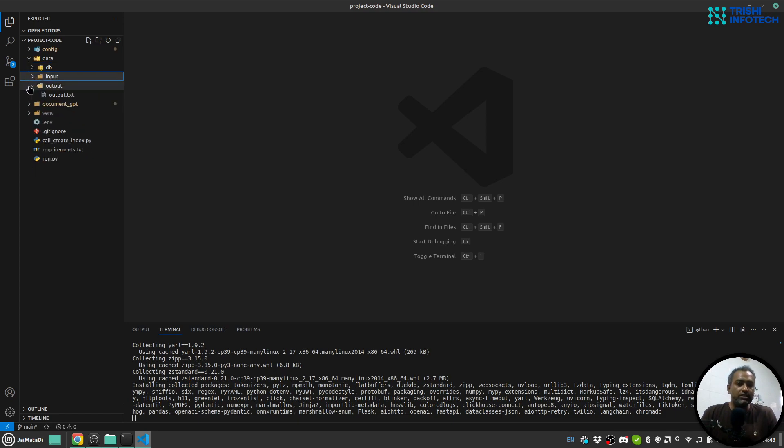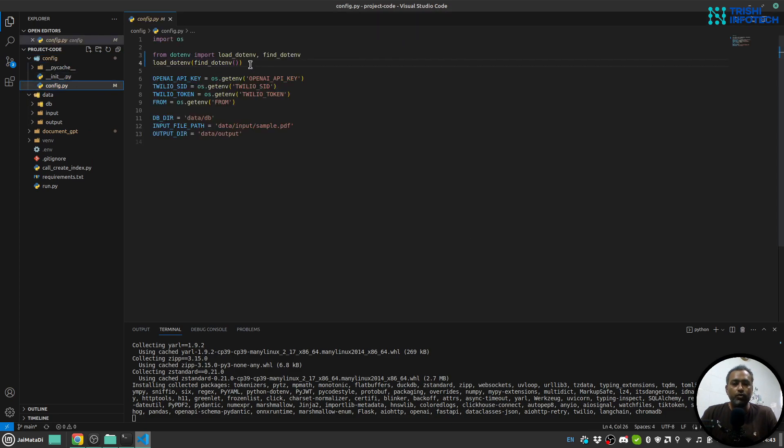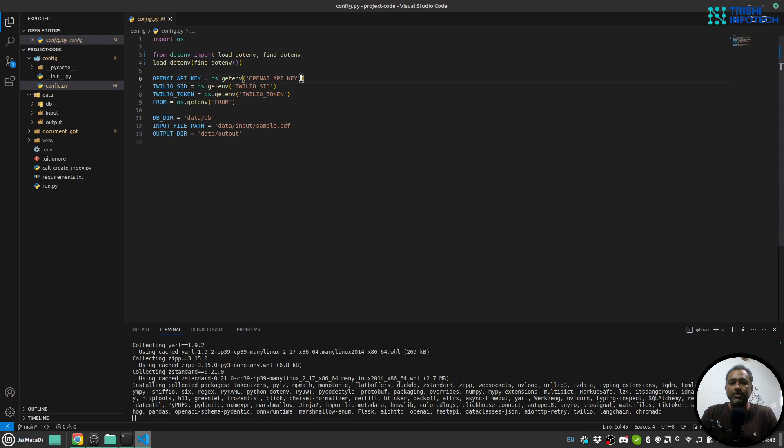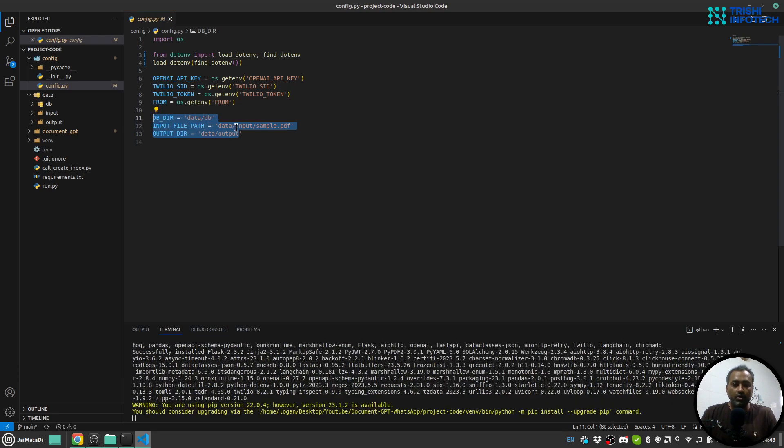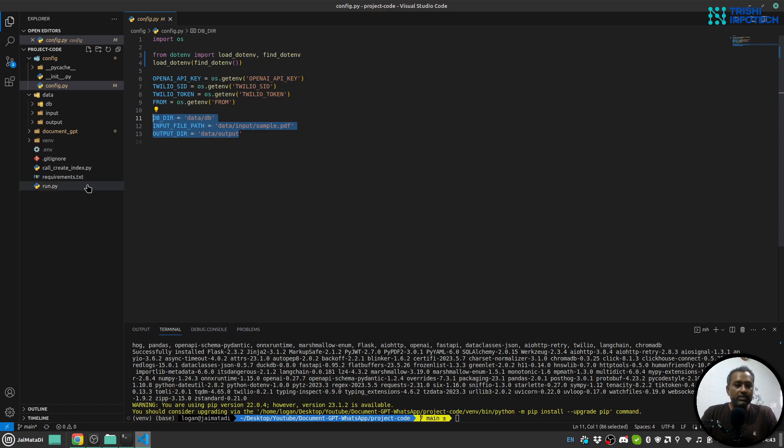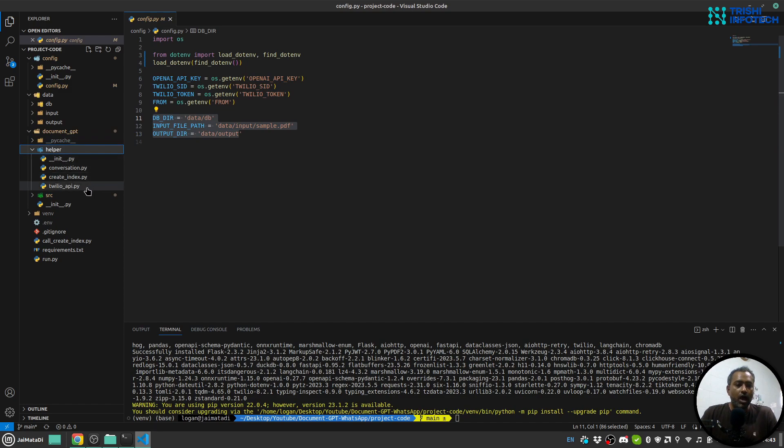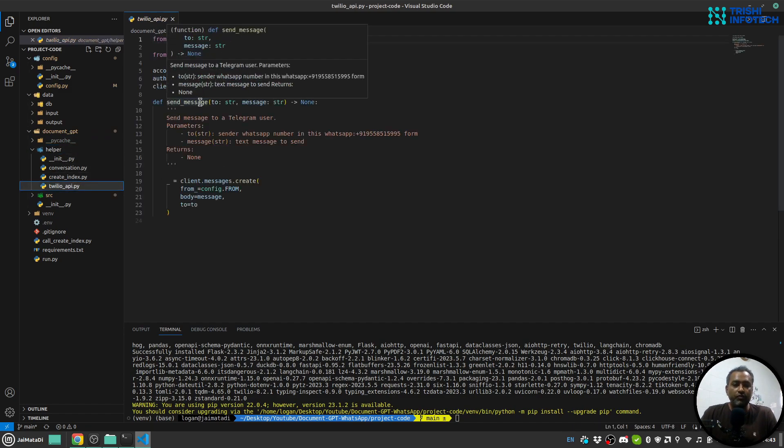So this is the folder structure. I am reading this folder structure in this configuration. Here I am using dotenv to read the environment file. I have Twilio SID and Twilio token reading it from environment file. OpenAI API key reading it from environment file again. This from_number which is the Twilio number which will send reply to the user, again reading it from environment file. And these are my directories from which I am reading all the data.